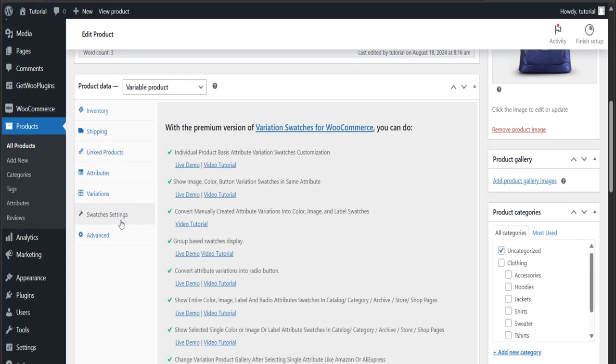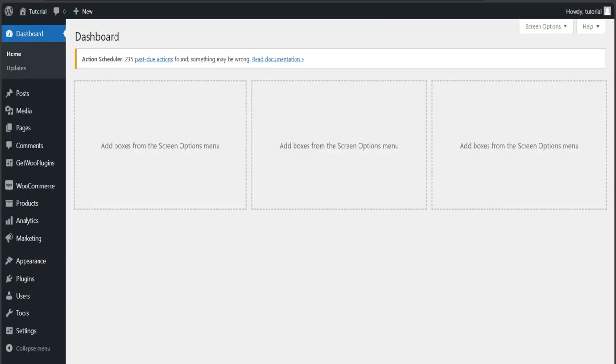Here you can see nothing but some instructions for the pro version, right? To set up these settings, you need to install and activate the pro version of this plugin.